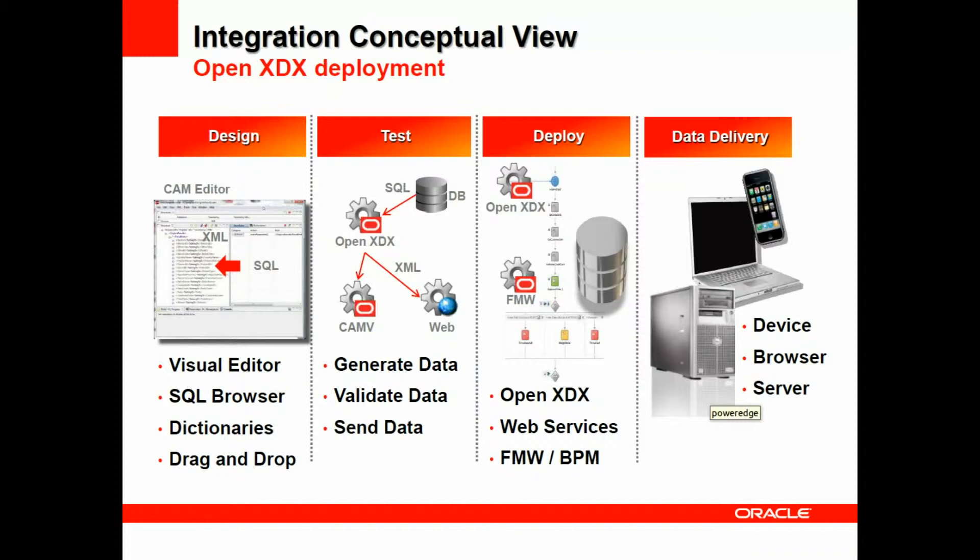And your endpoint data delivery can then occur across devices, PCs, browsers, and servers as you need.